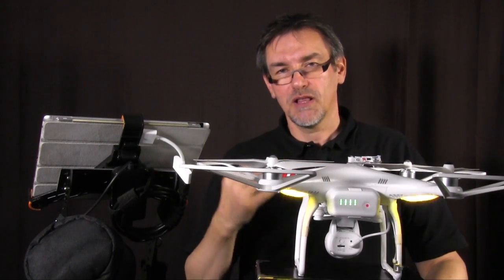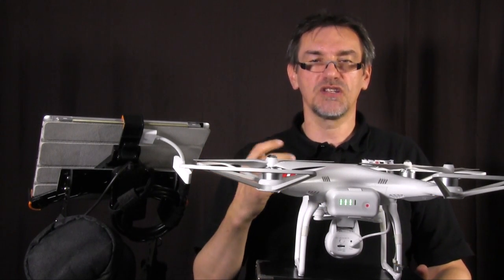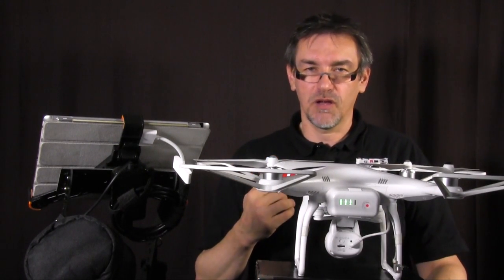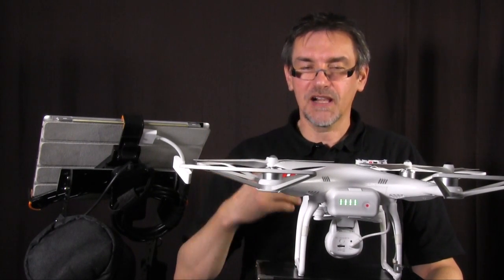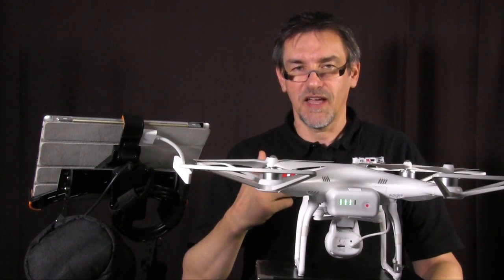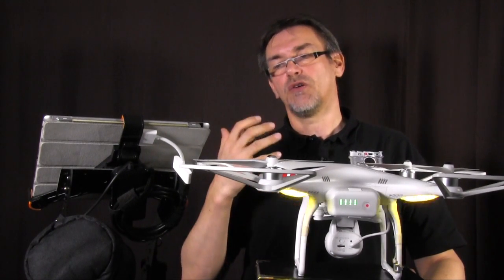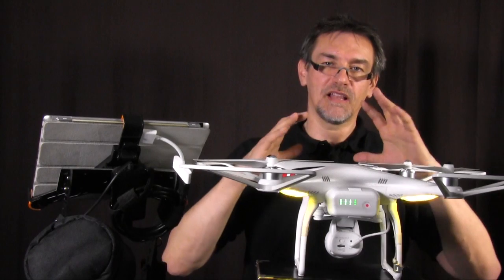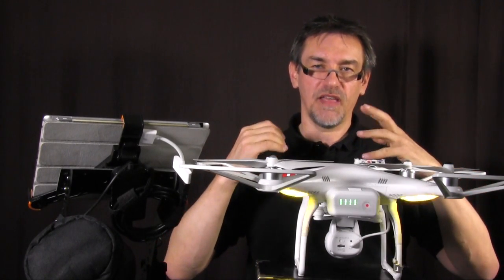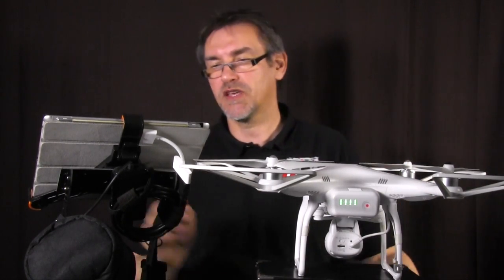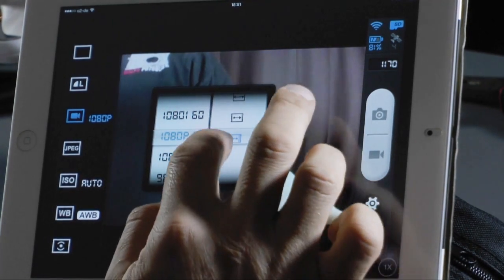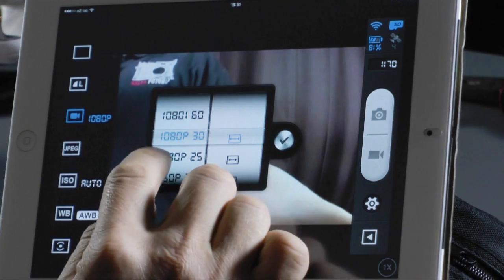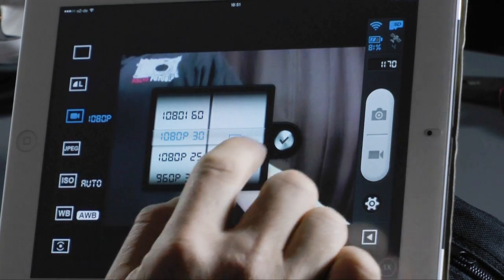I use the 30p option because in post production I can work with it more flexibly — in Premiere or Final Cut I can interlace the video to get more than 30 frames per second. Also I don't fly very fast; I usually fly slowly for slow-motion shots, so 30p is better than 60i for my purposes. My suggestion is 1080p at 30 frames per second with the full 16x9 picture size.